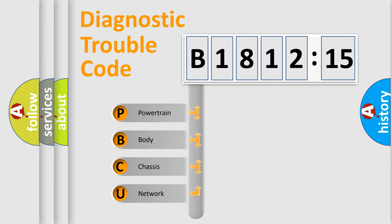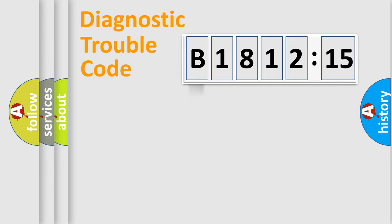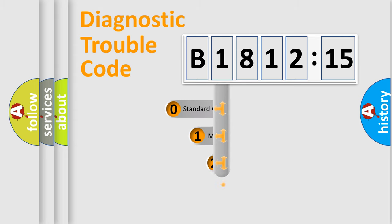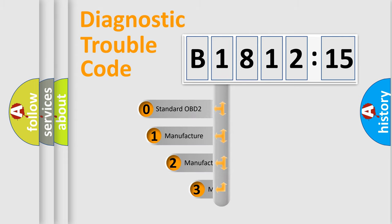We divide the electric system of automobile into four basic units: Powertrain, Body, Chassis, and Network.